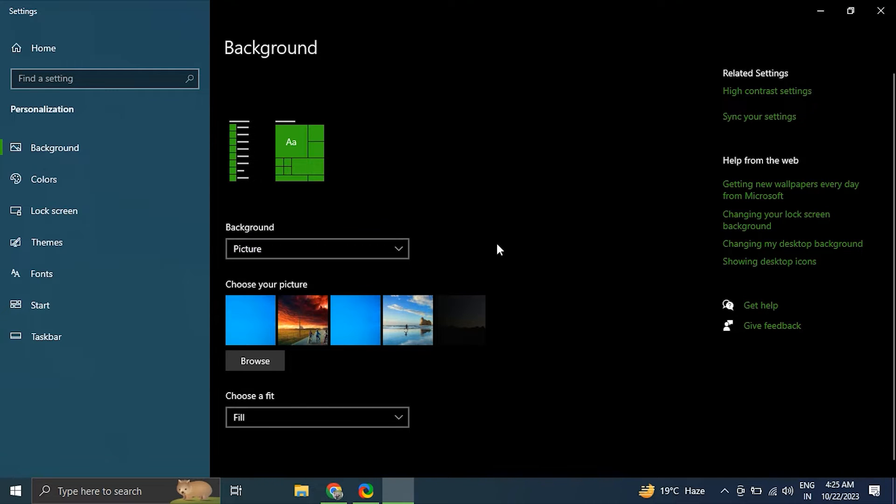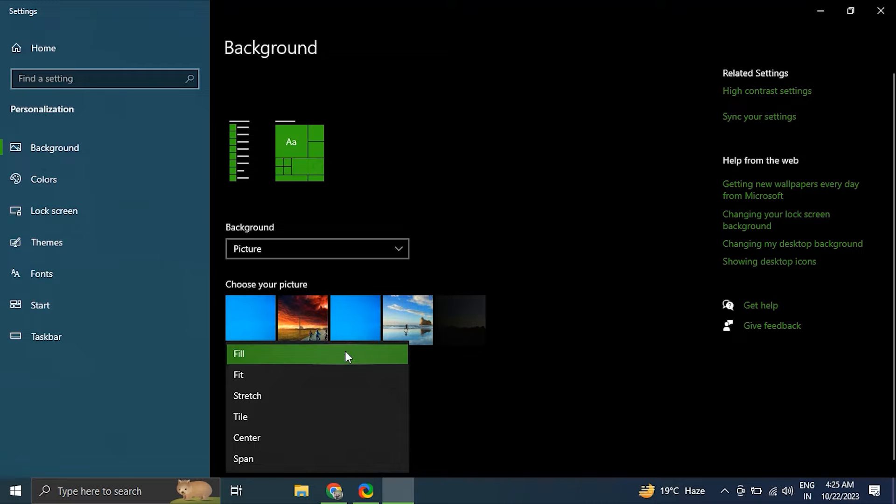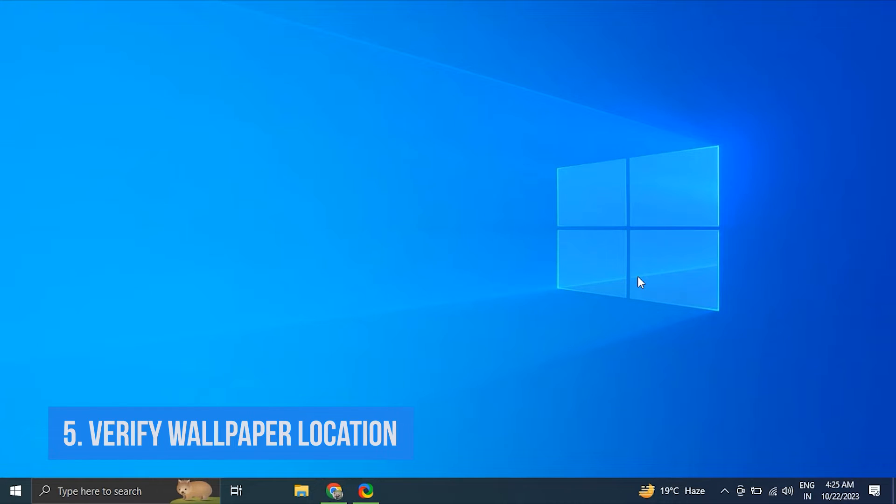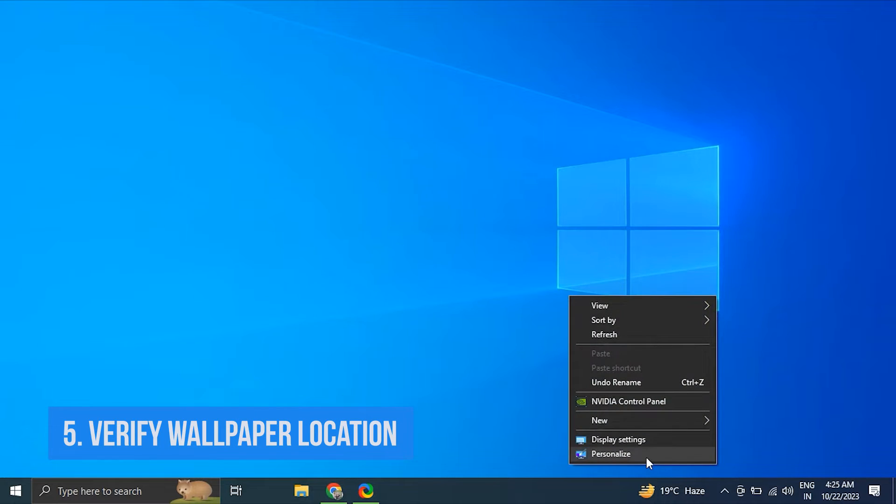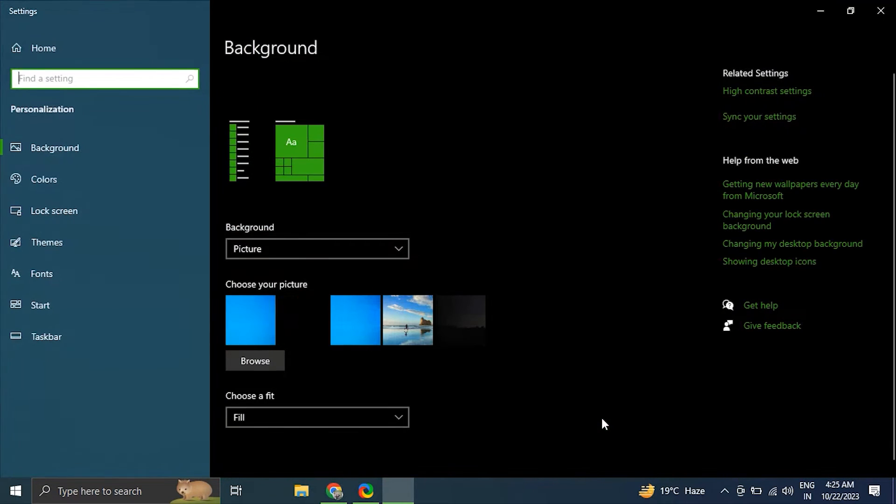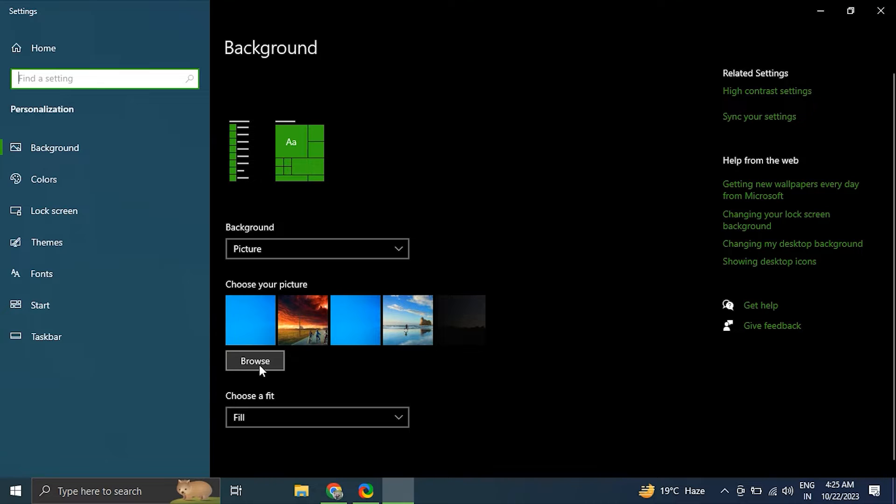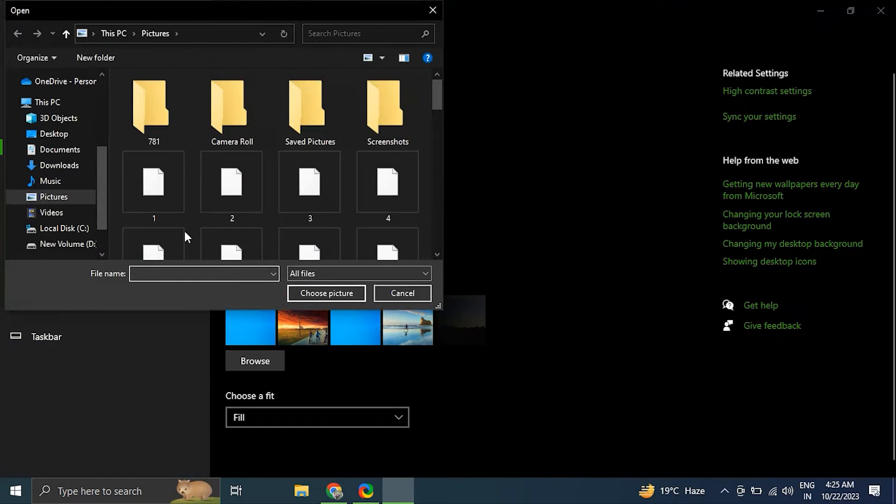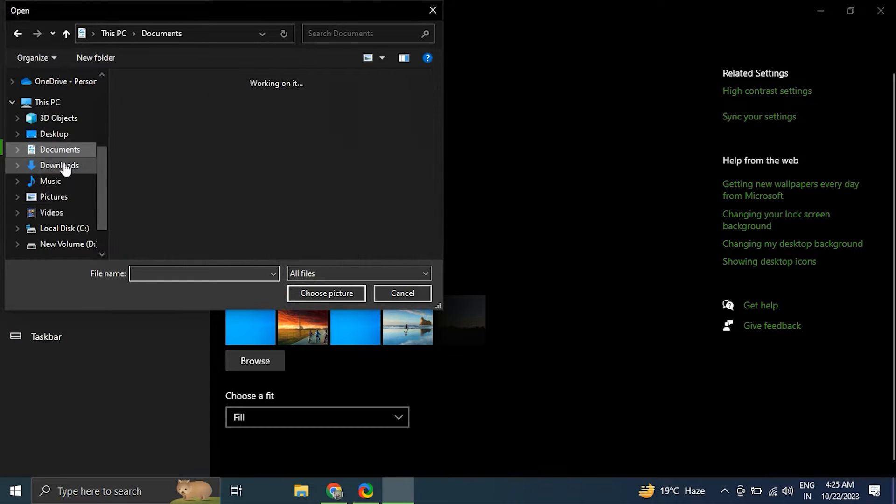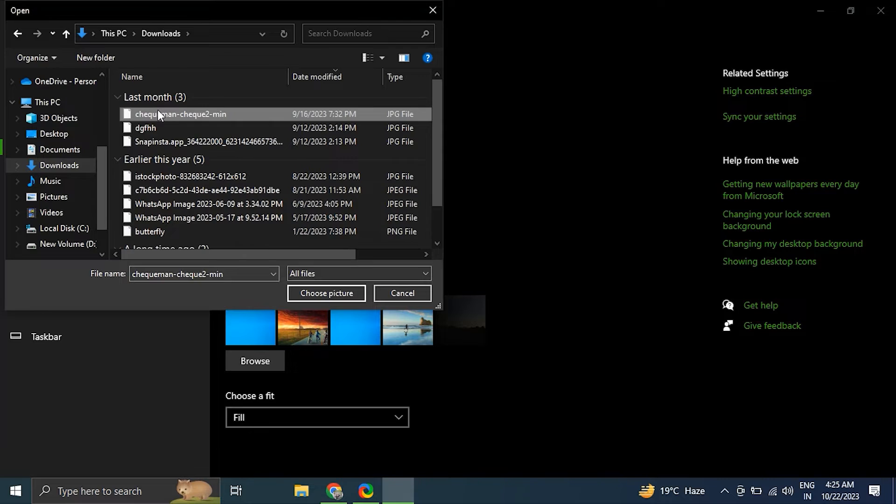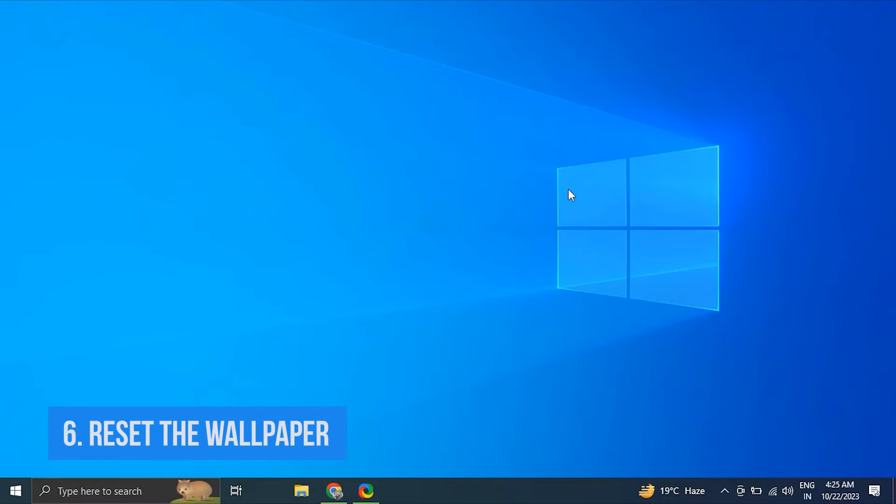After that, review the Choose a Fit option and select Fill or Fit or any other option that suits your preference. Number five: verify your wallpaper location. For this, again go to Personalize option and under the Choose Your Picture section, click on Browse. Then browse through the location of wallpaper image and select it.